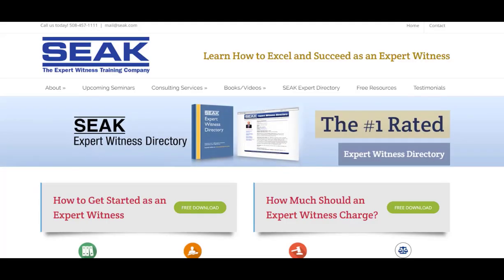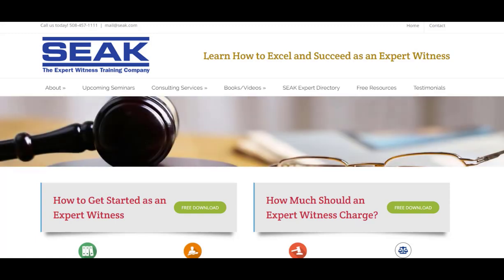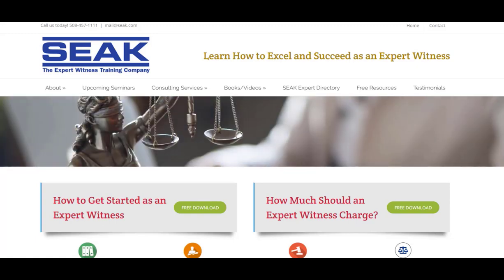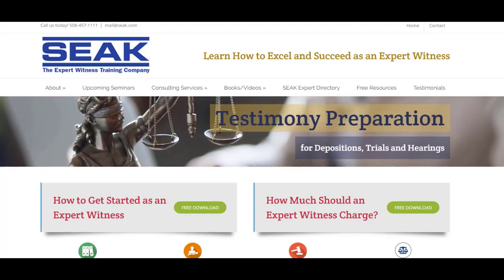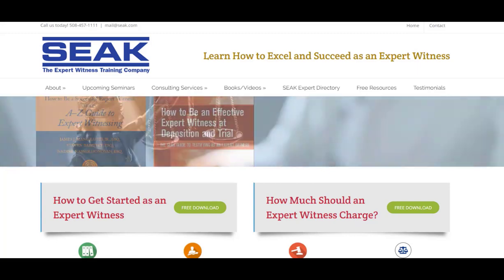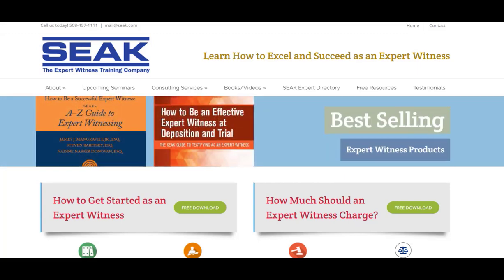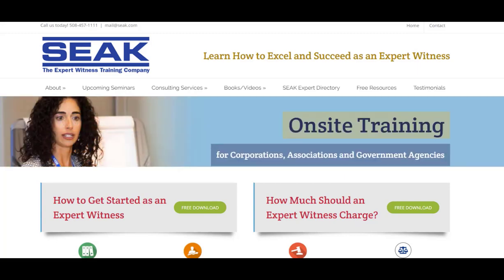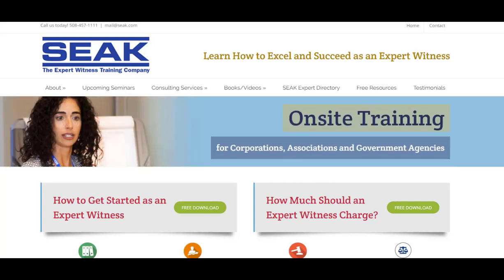SEAK is the expert witness training company. What you have just seen has been excerpted from SEAK's course, 'How to Start, Build, and Run a Successful Expert Witness Practice.' Thank you for watching.